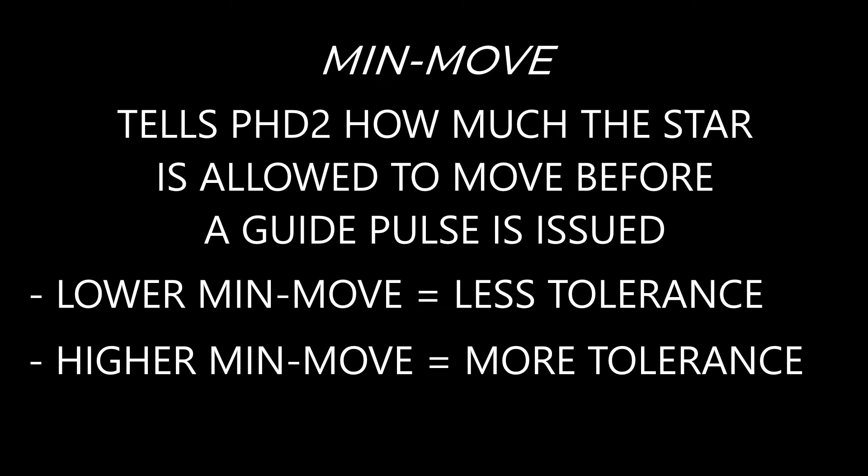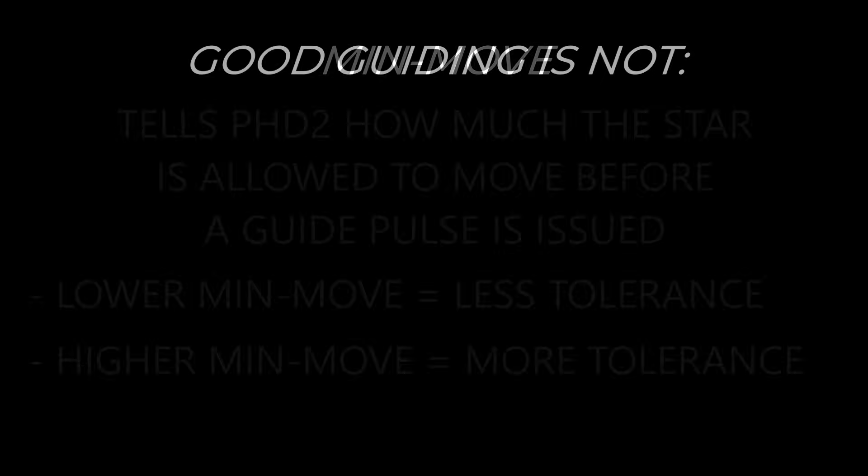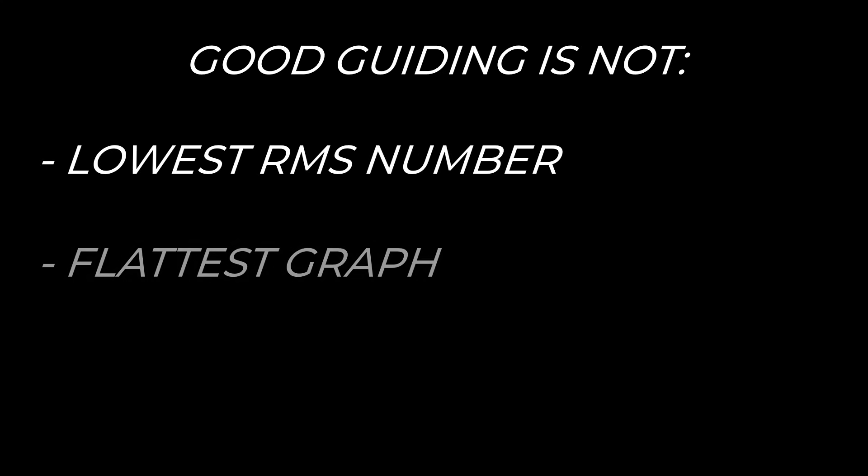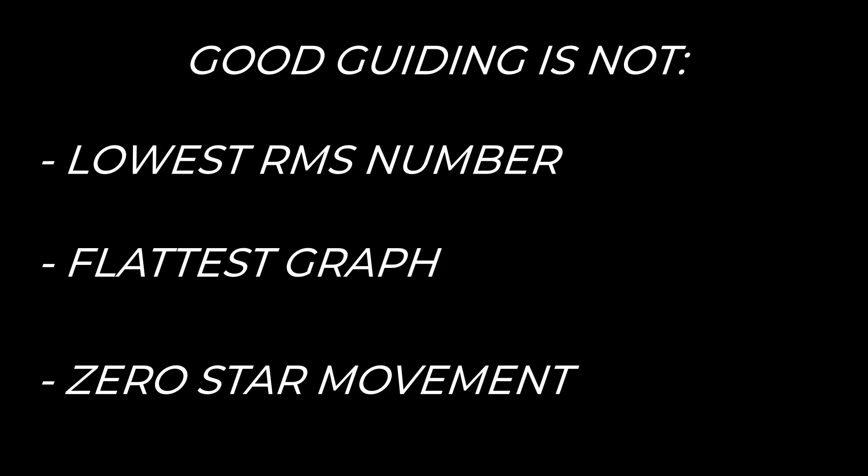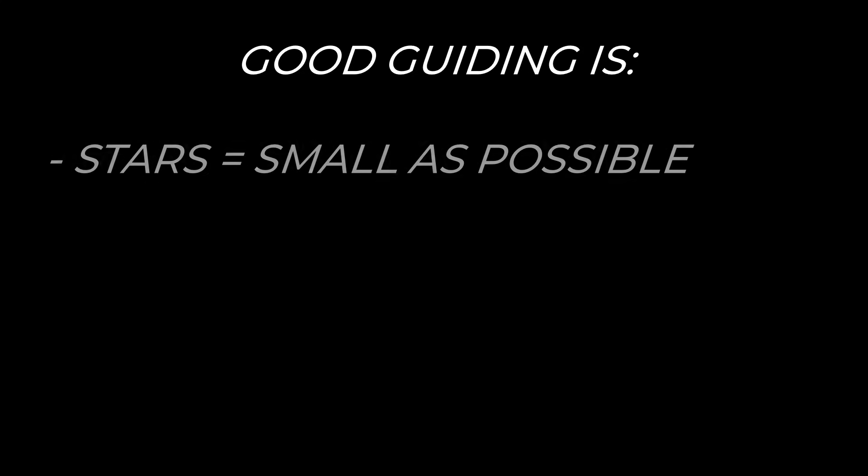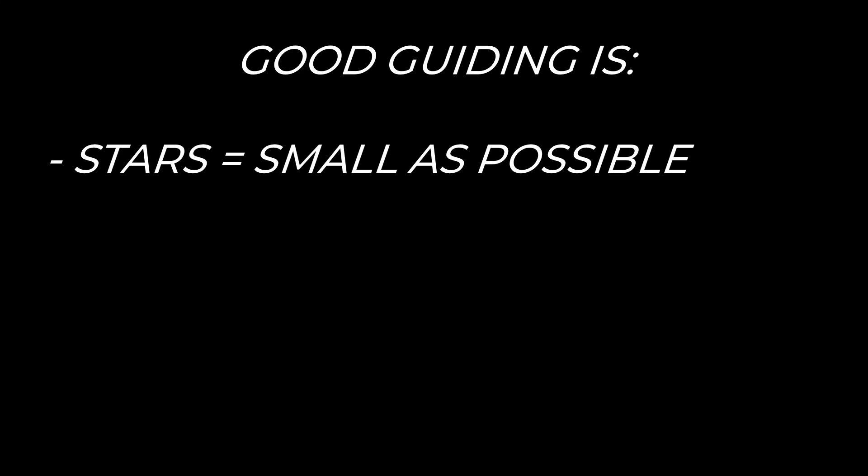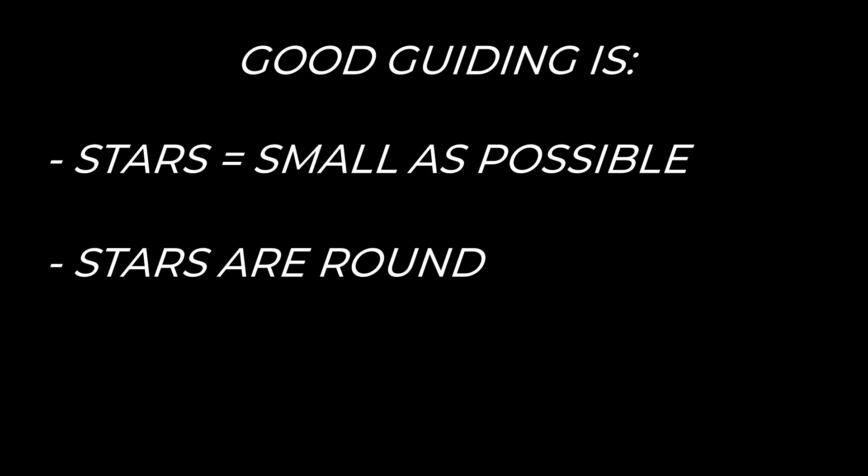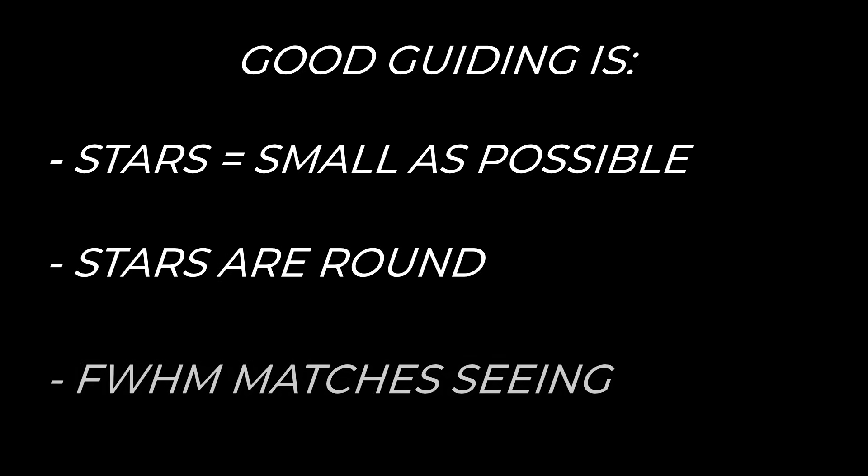This part's critical: good guiding is not the lowest RMS number, the flattest graph, or zero movement. Good guiding is stars that are as small as the sky allows. If your stars are round, consistent, and your full width half max matches your seeing conditions, your guiding is working, even if the graph isn't perfect.